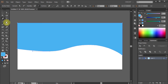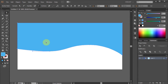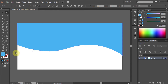Now using the Direct Selection tool, click on the point you want to adjust. Let's move this bottom corner a little bit up. Click on it and press the Up arrow key to move it up.